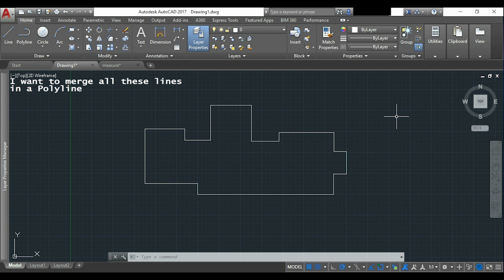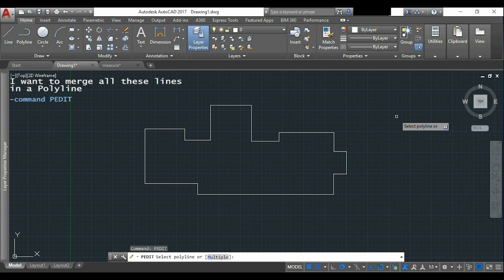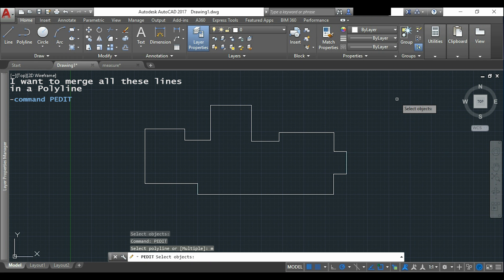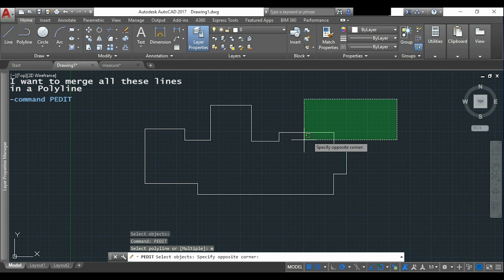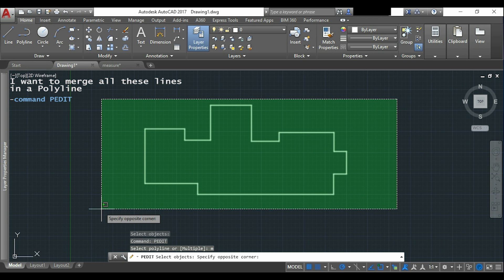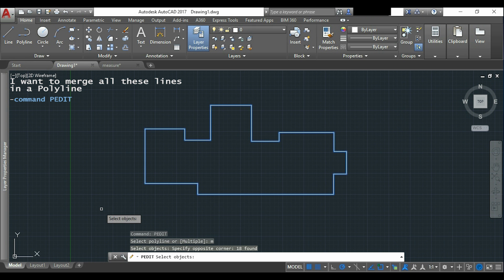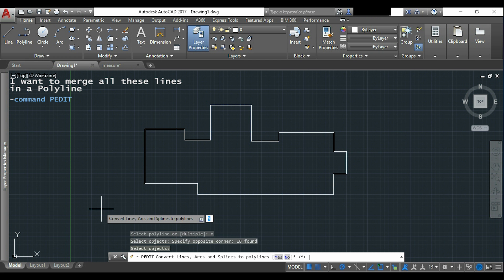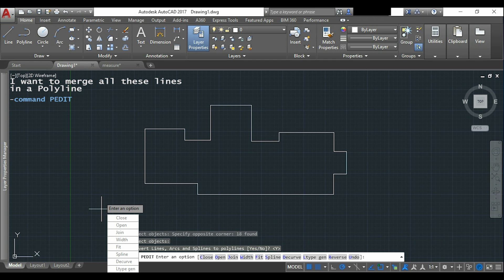If this doesn't work you can still use pedit. Now it says here select polyline or multiple. I will type M for multiple as they are lines and not a polyline. I select everything and press enter and here convert lines I choose yes and from this list I click in join.